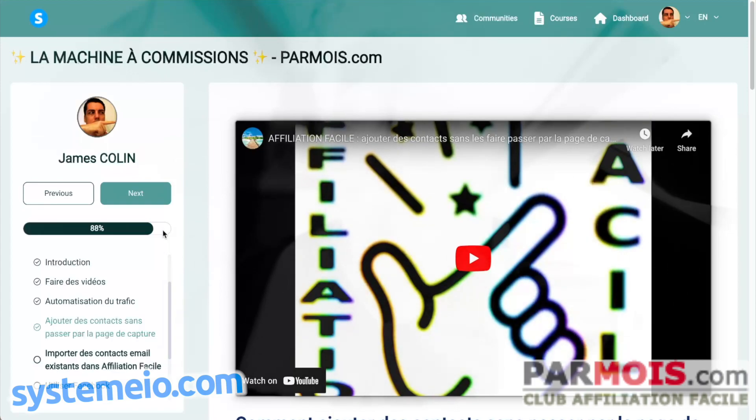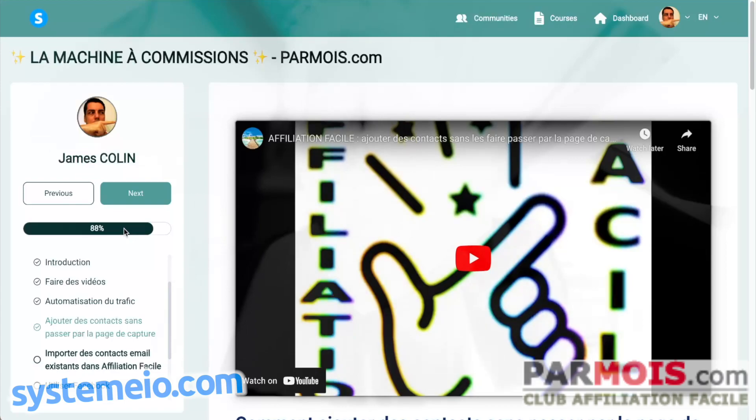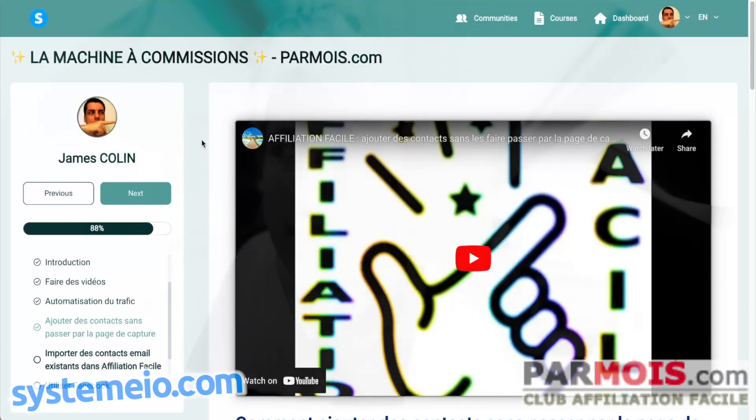But for this to happen they need to click the button marked as complete, and this button you can find at the bottom of each lesson.